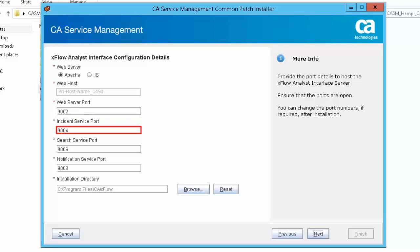Incident service port specifies the services APIs port. The default value is 9004. Search service port specifies the search service port. The default value is 9006.